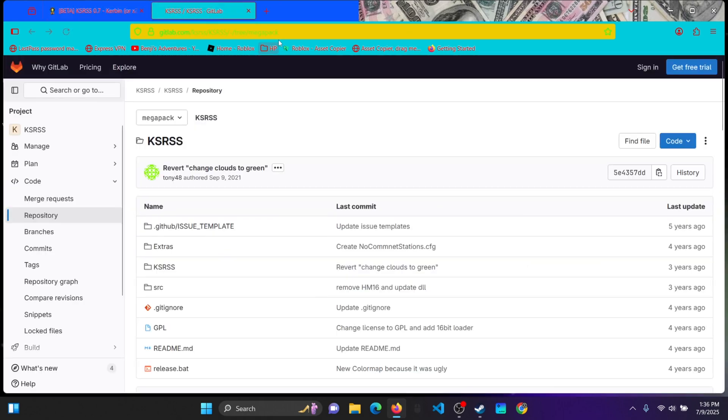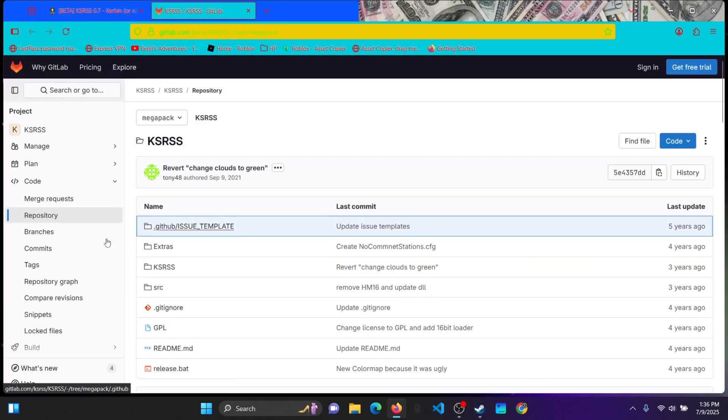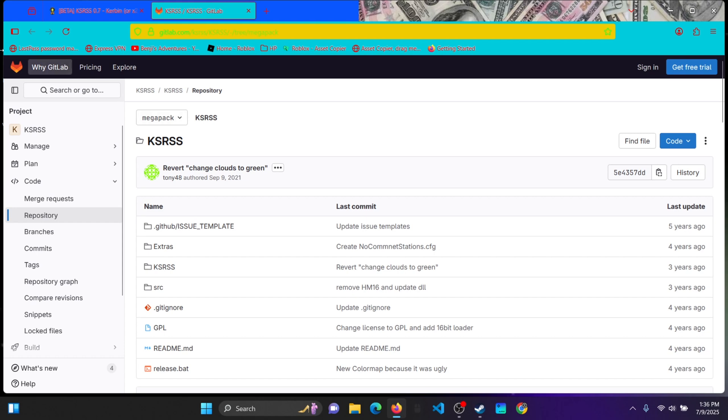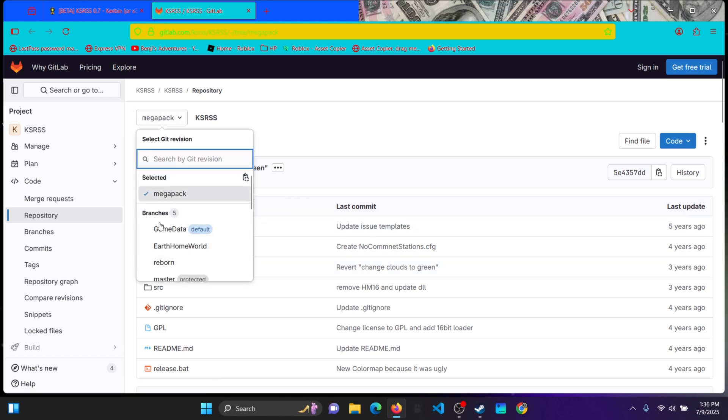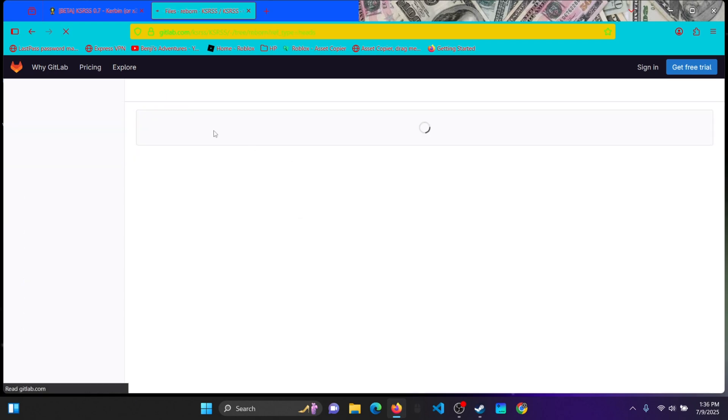So click this link. It's completely safe. It goes to GitLab, kind of like GitHub. And you will see Megapack KSRSS. Well, if you click on Megapack, you will see these different options. Switch that to KSRSS Reborn.